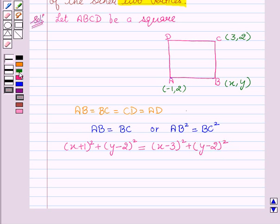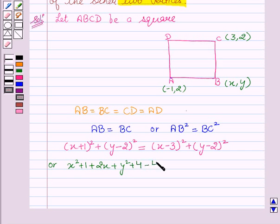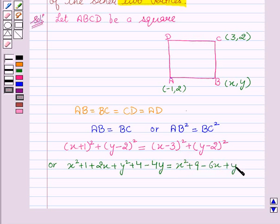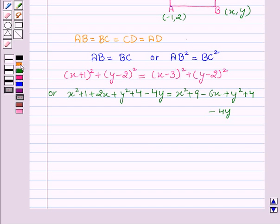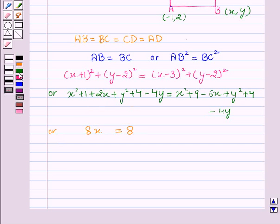Expanding, this can be written as x² + 1 + 2x + y² + 4 − 4y = x² + 9 − 6x + y² + 4 − 4y. On simplifying, we get 8x = 8, that is x = 1.